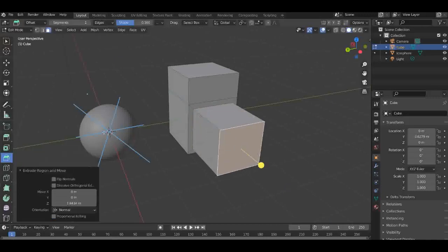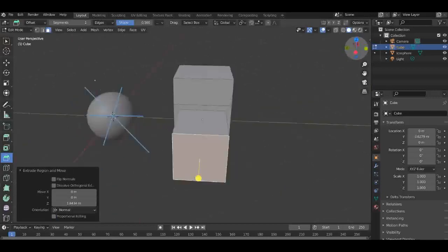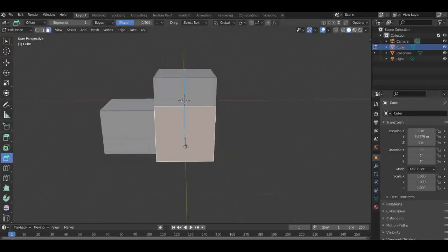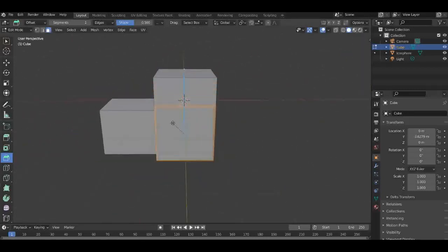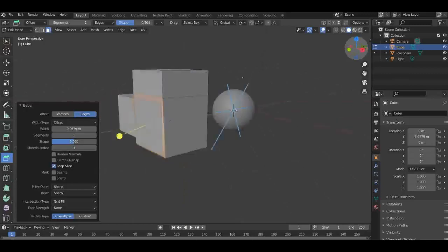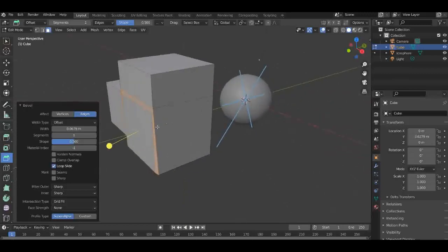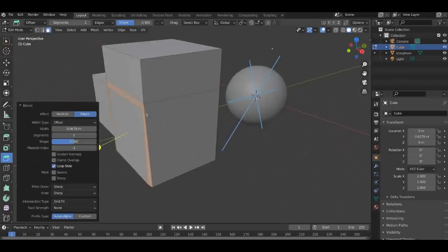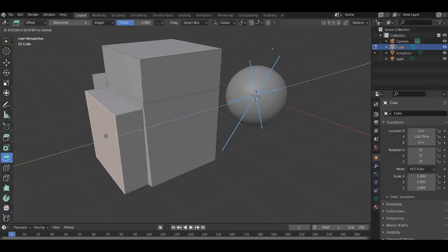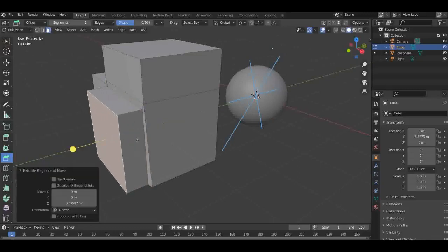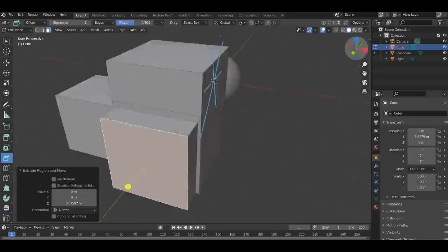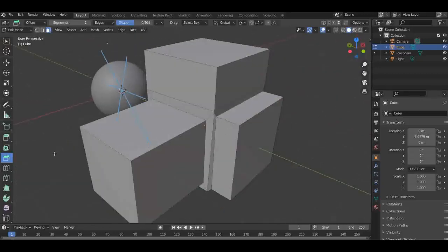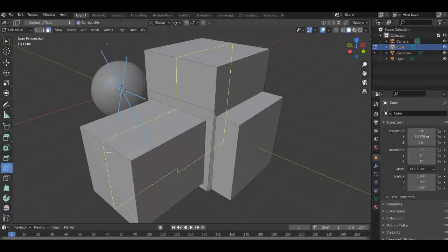If we go into the next one, we have Bevel. Bevel is sort of making the areas or sides a bit smoother. I use this in my castle tutorial, so if you haven't seen that house/castle video, make sure to watch that because it's got a lot of these edit mode gadgets in.